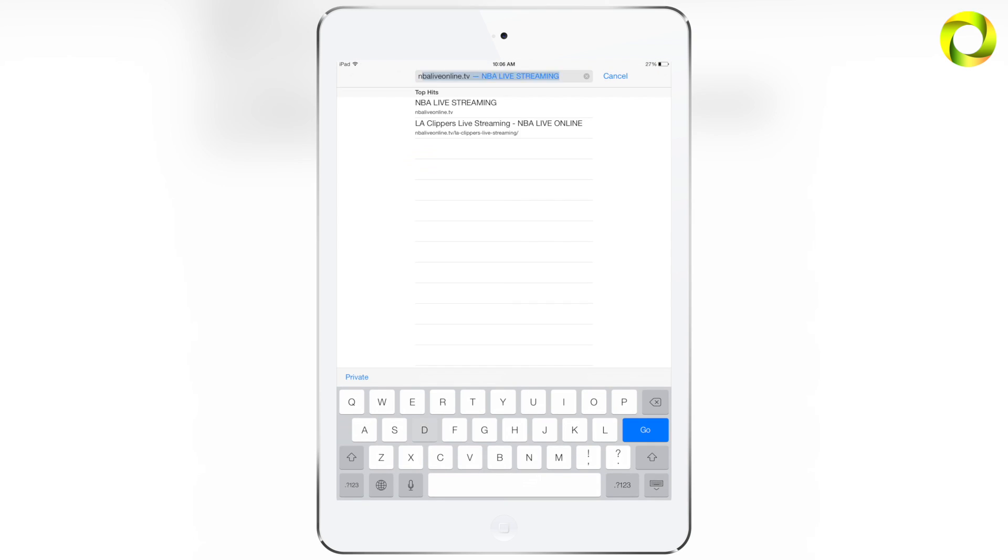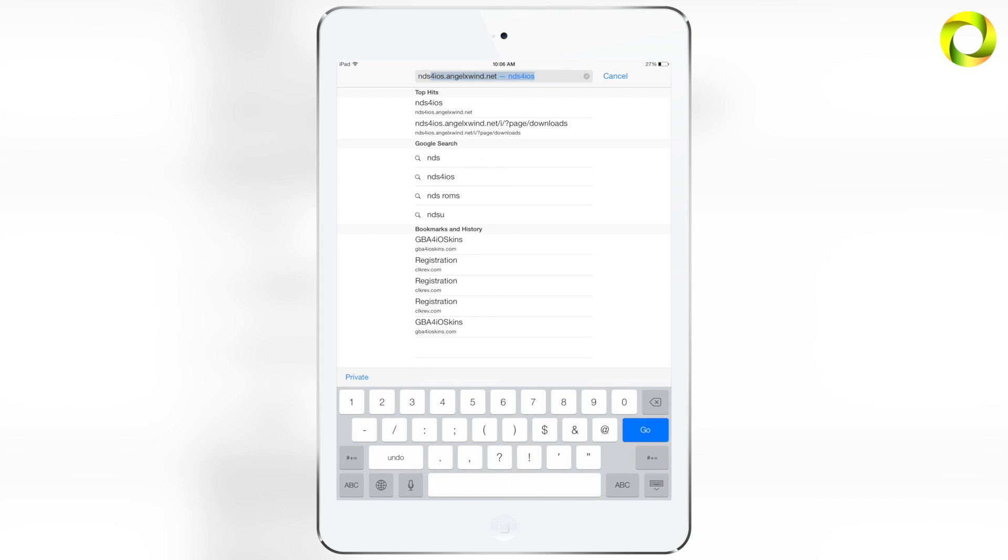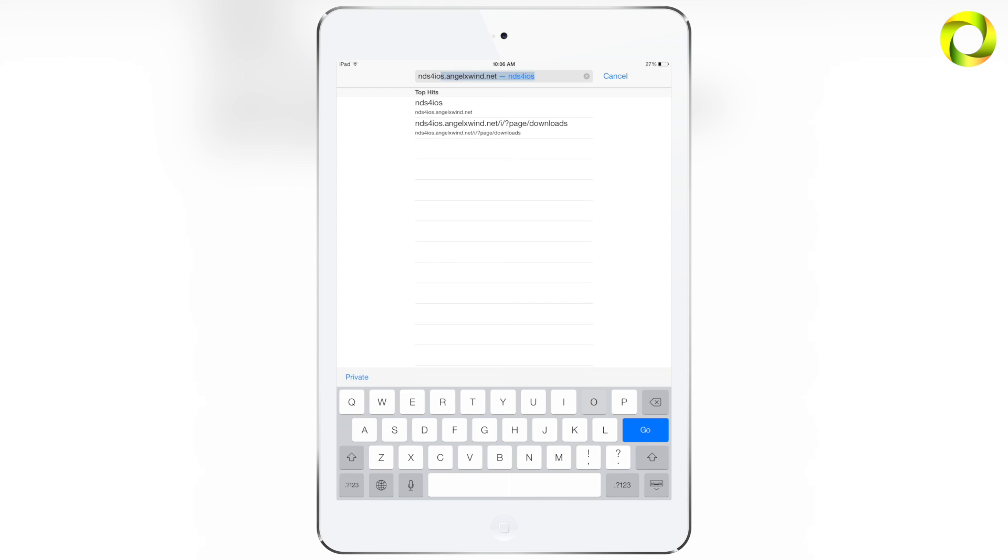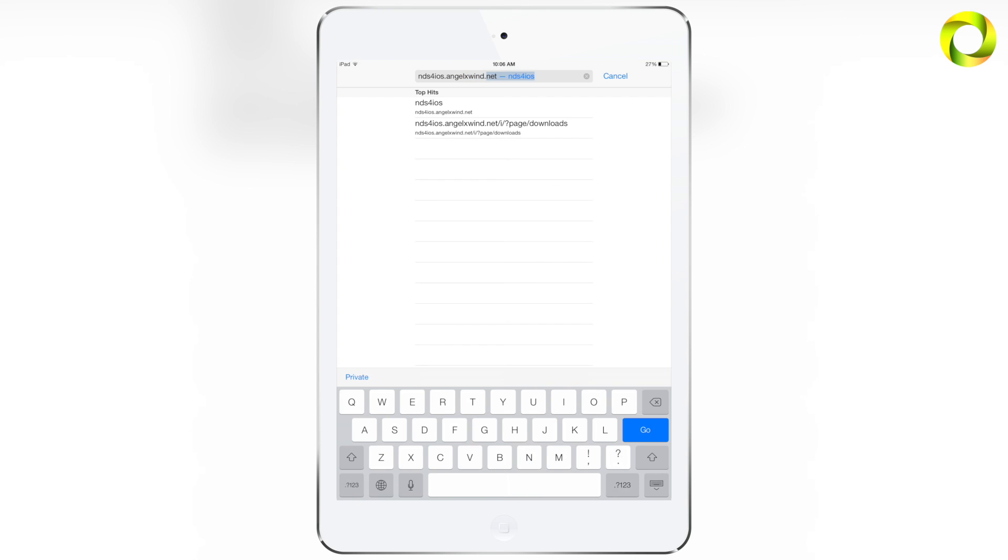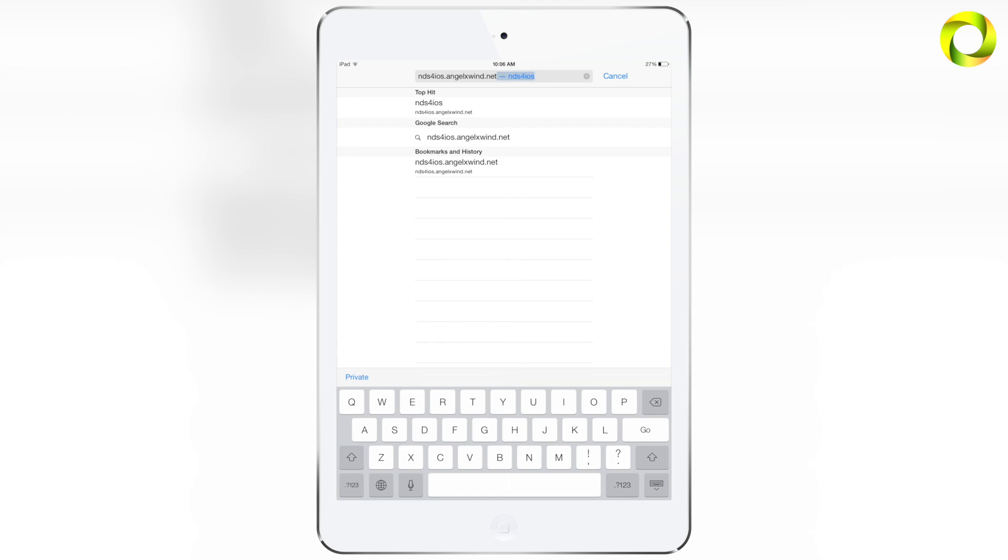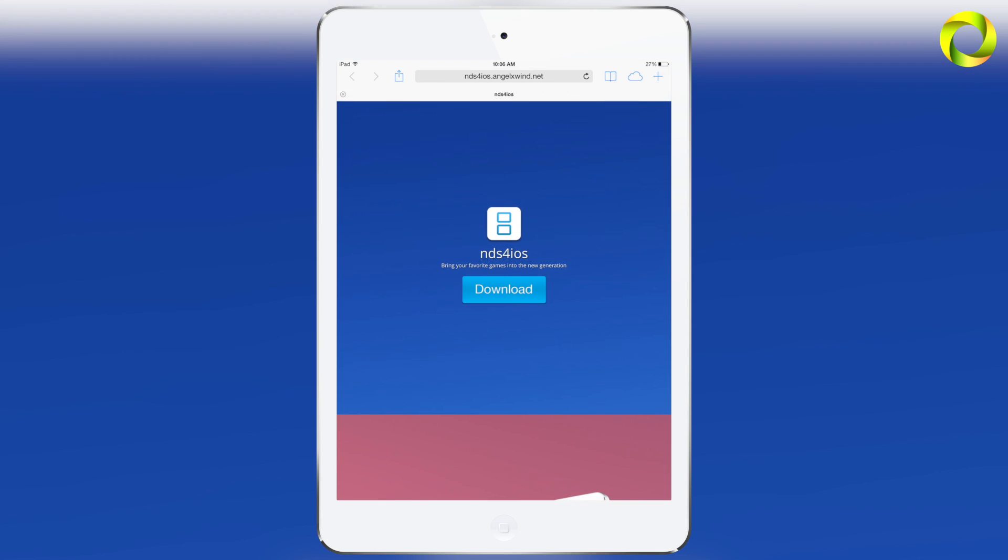For those of you that don't know, NDS for iOS is a Nintendo DS emulator available to all iOS devices running 5.1.1 or above, except the iPod Touch fourth generation. Let's learn how to get this thing. Open up Safari and type in the URL ndsforiosangelxwin.net.